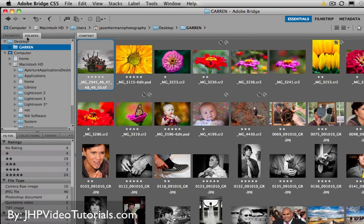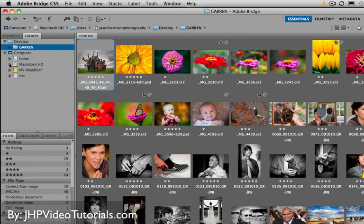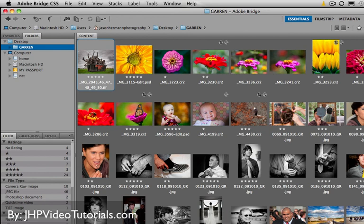So I use that feature a lot as well. All right. So basically how Bridge works is if you just go to the Folders tab, you can just navigate to wherever you have your pictures. And once you click on that location, the content will open up in the content window. It's really cool.